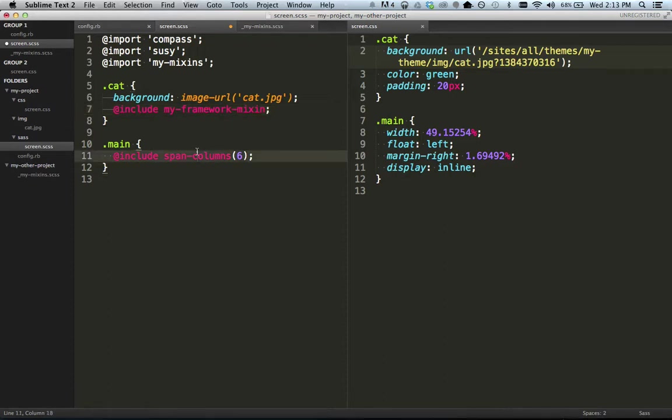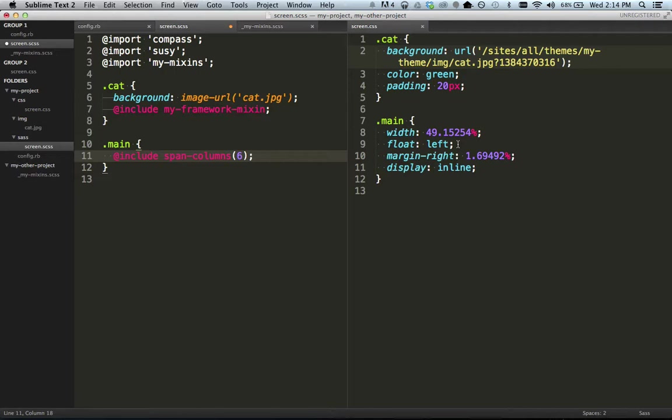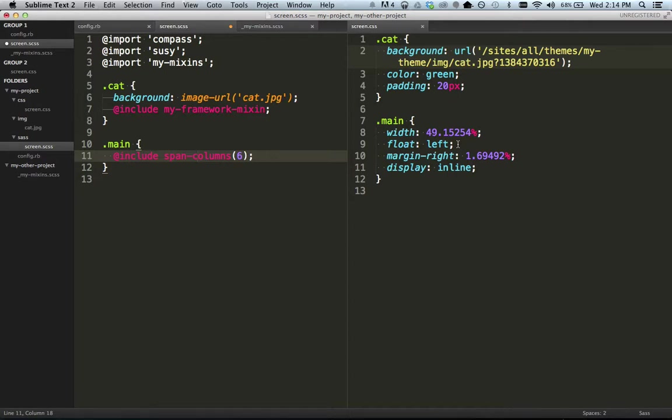And then you can see right here, the span columns of six is part of Susie. It's how you can call a column of six, 12 as a default column. So I'm going to have a six column out of 12. So you can see on the side here, I've got a width of almost 50% with a little bit of margin. And it does all the floating and all that. So that's what happens when she brought that Susie project in. And that allows me just to use that without having to do anything else or specify where Susie is and those kinds of things.